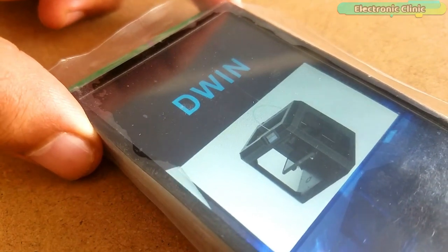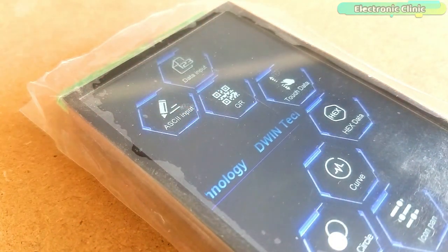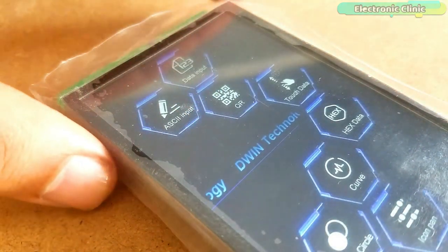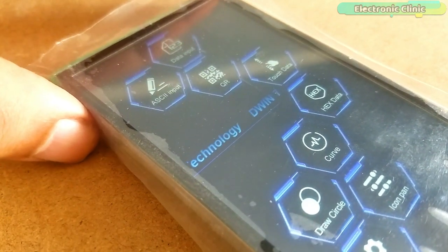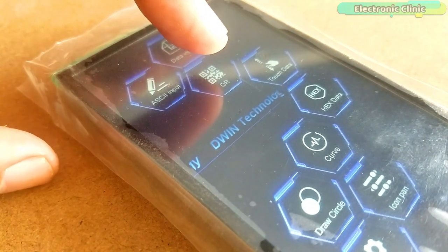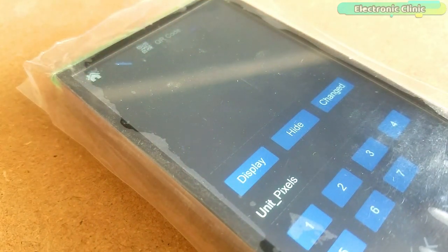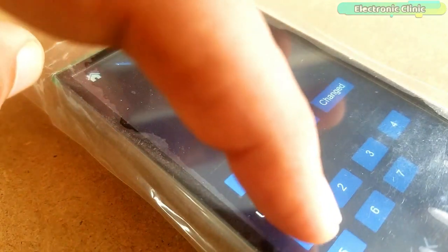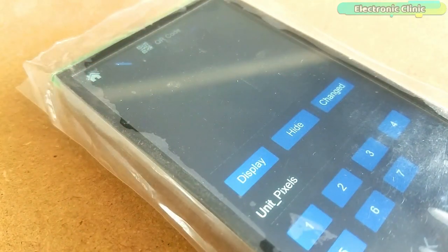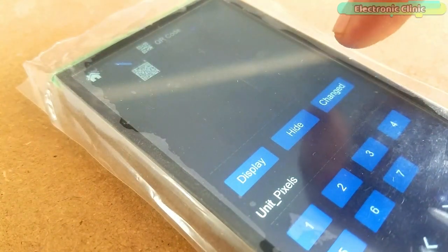Very soon I will use this smart capacitive touch screen with the Arduino board to display sensor data and control different types of electrical loads. Support me on Patreon for more videos. I hope you liked today's episode. Like and share this video with your friends. See you in the next episode and thanks for watching.